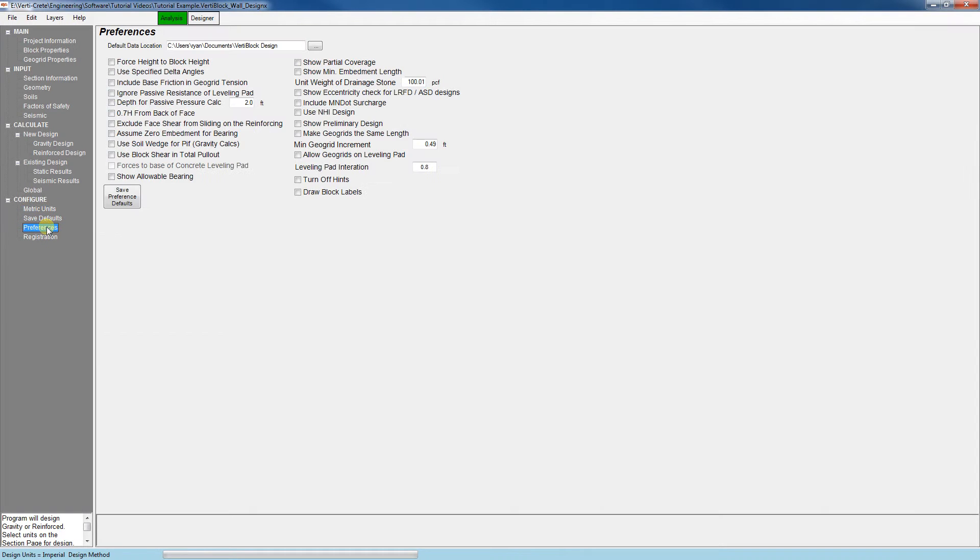The Preference tab brings up some advanced options. And if you haven't already registered your copy of the software, you can do so by clicking on the Registration button here.